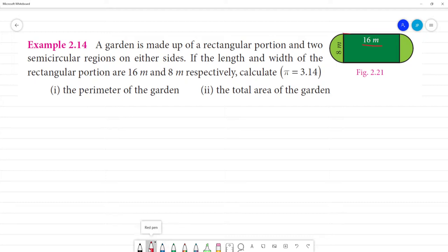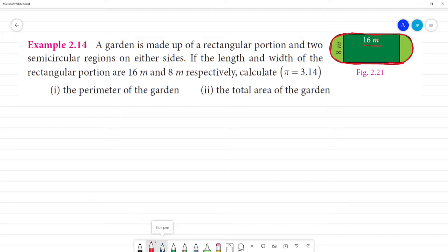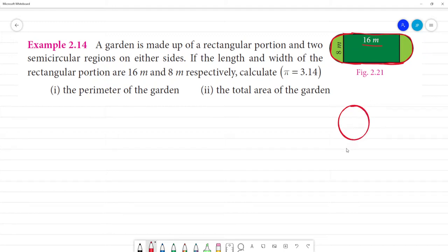For the perimeter of the garden, we need to calculate it. See here — this is one semicircle on one side and another semicircle on the other side. Two semicircles together are equal to one full circle.